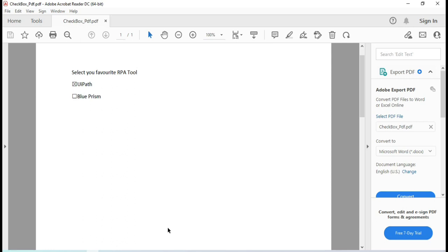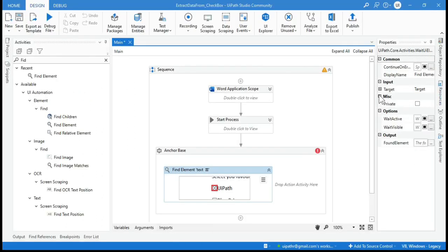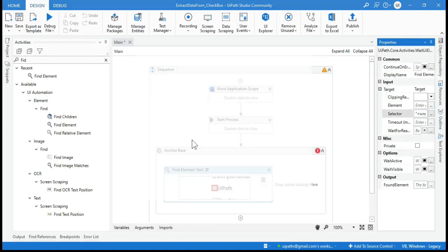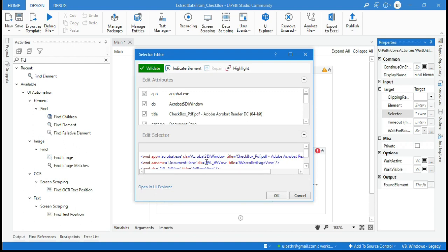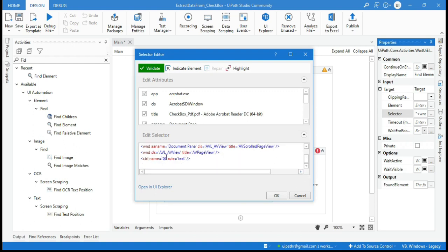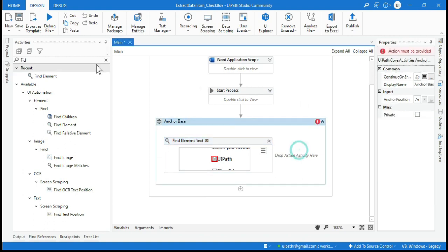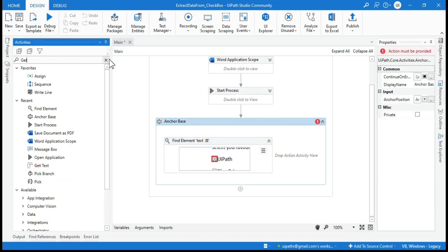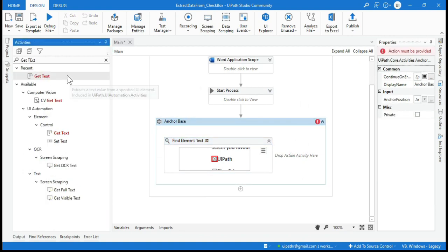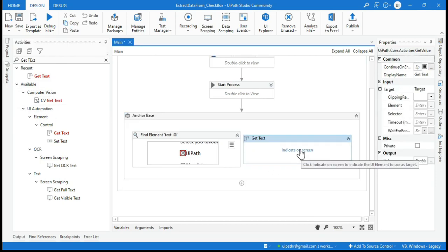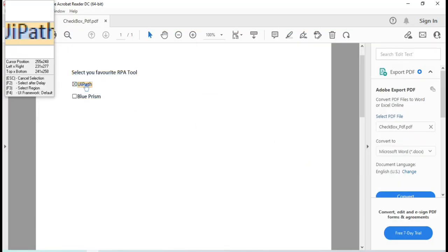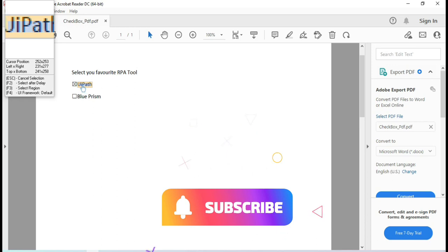For the Find Element anchor, select the checked checkbox from the right side. You can see in the selector that the control name indicates the checked icon of the checkbox. Click Cancel. After that, take a Get Text activity, indicate on screen, and select the 'UiPath' text value next to the checkbox.